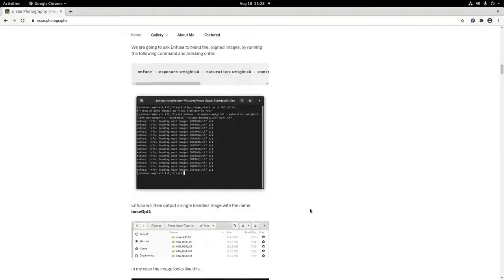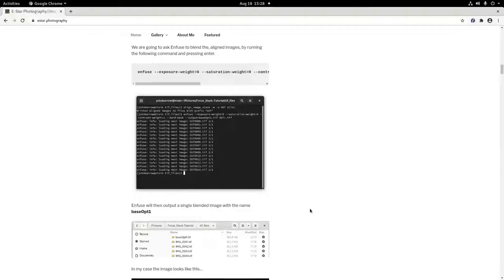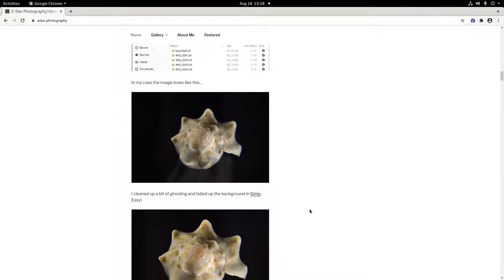If you scroll to the bottom of the tutorial on my website you'll find an area called Other Commands. First off we have the Remove Halo From Focus Stack command. The default option here did seem to help a little with the haloing but not enough to stop me from having to go into GIMP to tidy up the edges.